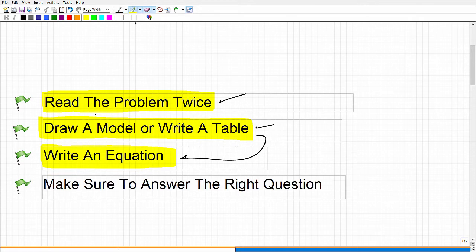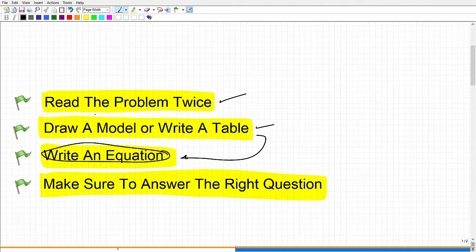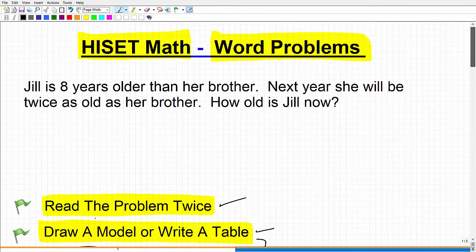That brings us to our last step: make sure you answer the right question. Just because you constructed an equation and solved it — too often students will get the answer to the equation and just select that as their answer. That is a big no-no. Teachers are going to put down the wrong answer choices for very common mistakes. It's a real shame when students do everything right — write the correct equation, solve it — but didn't take the additional time to make sure they were answering the right question. This particular problem will illustrate that point pretty well.